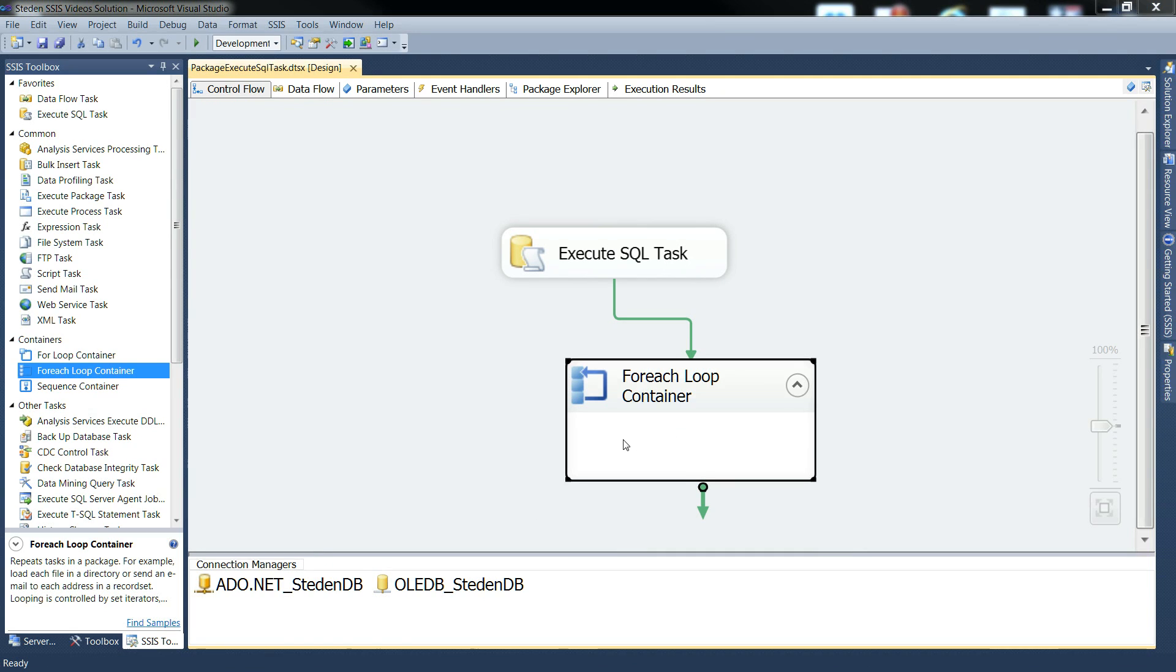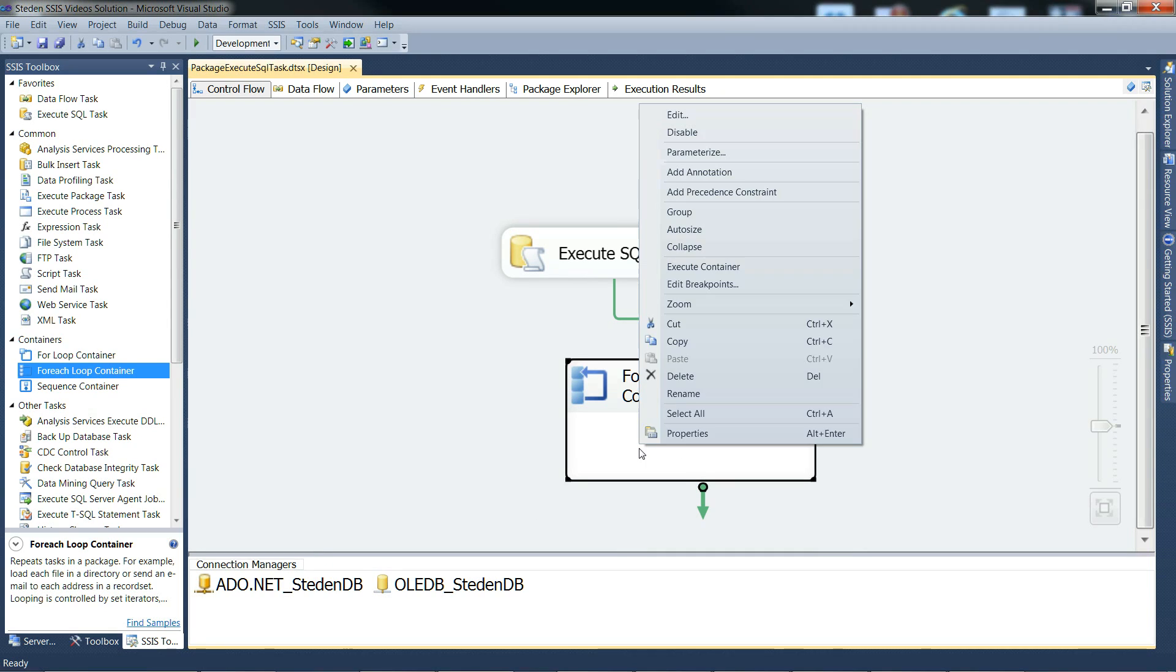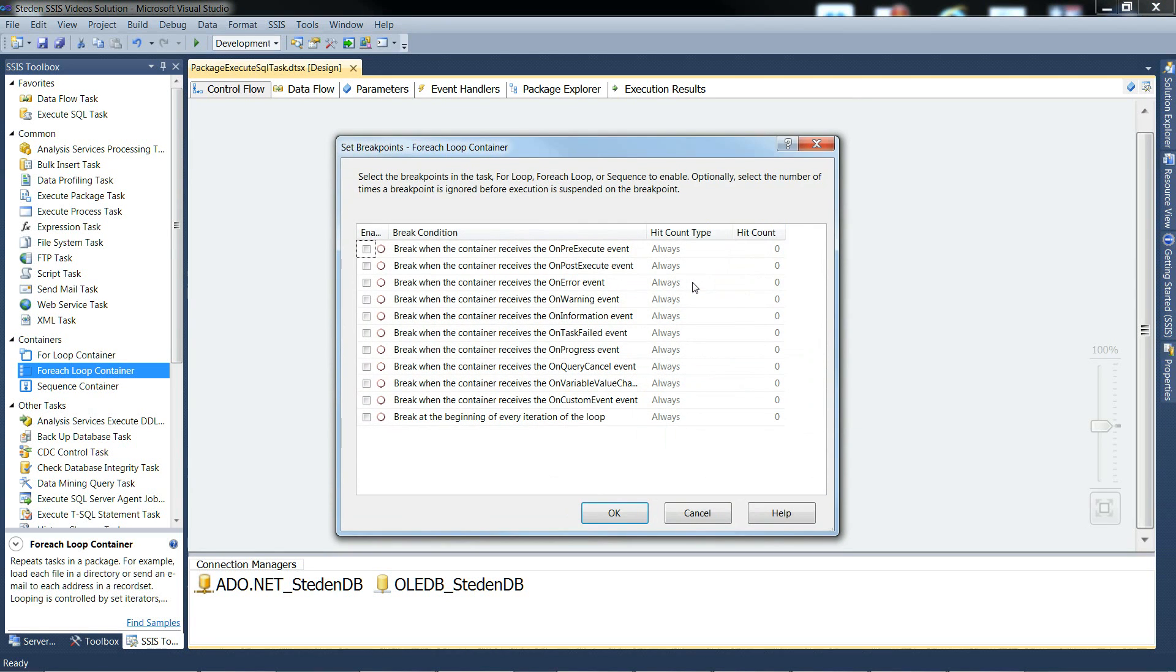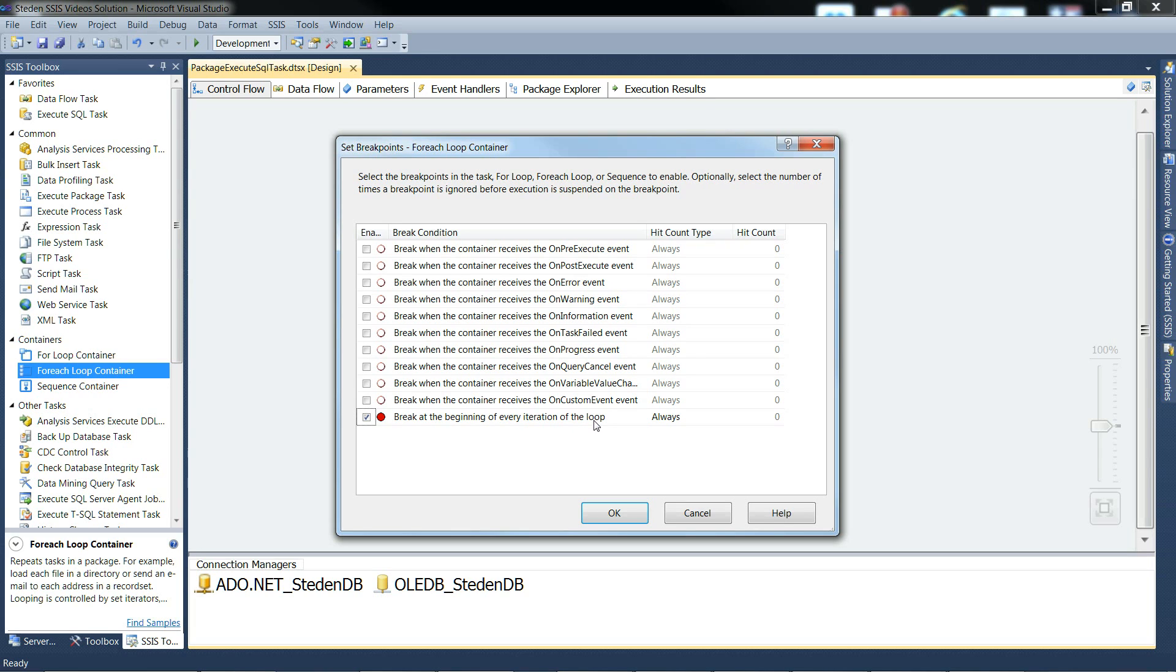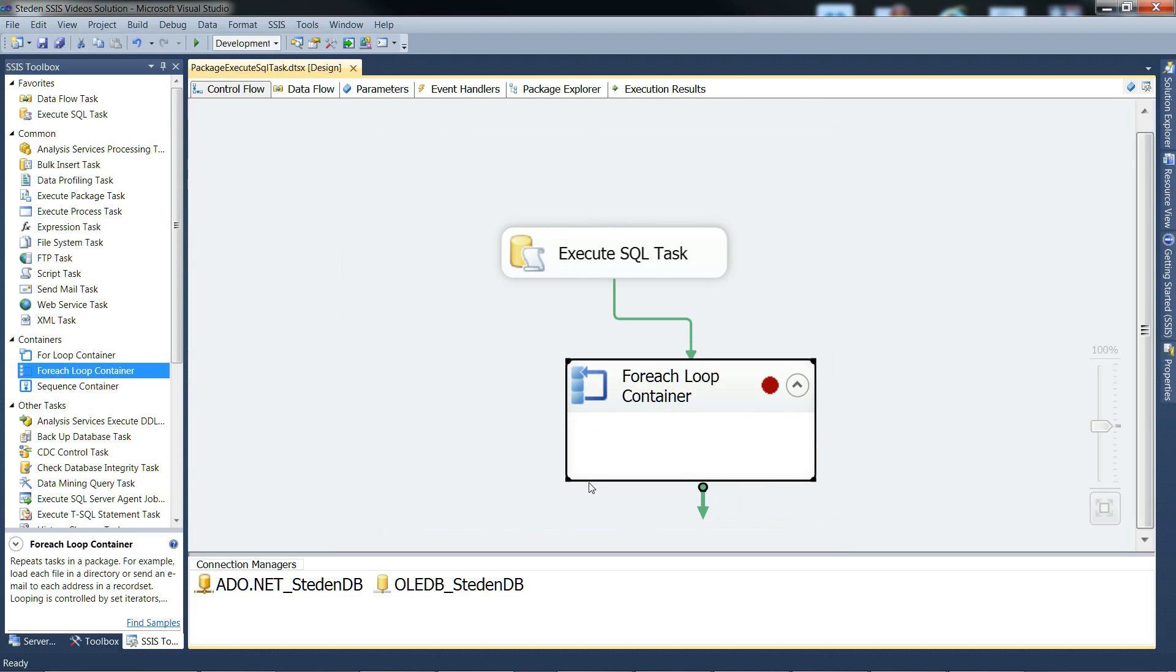We could do with a breakpoint in the for each loop container, so that we can see the values as it iterates. So if we break at the beginning of every iteration of the loop, that will give us a chance to have a look at the variable values as the looping is going on through the object variable. So OK with that, and then we'll begin execution.